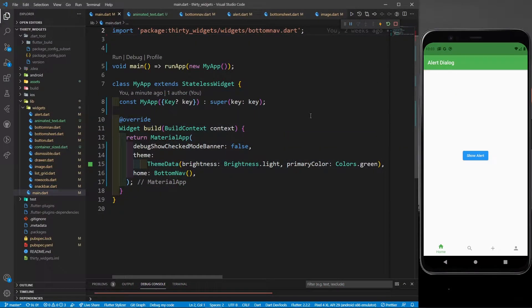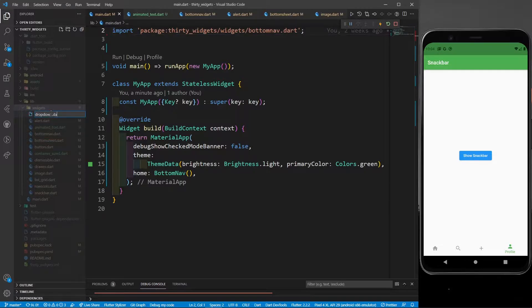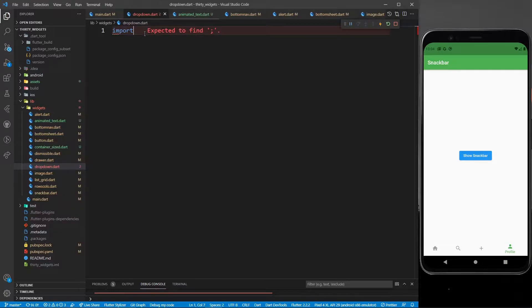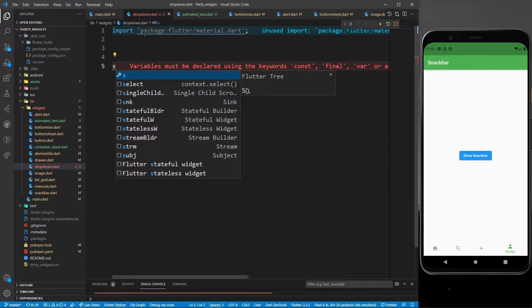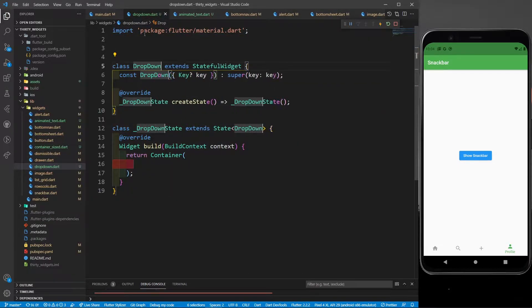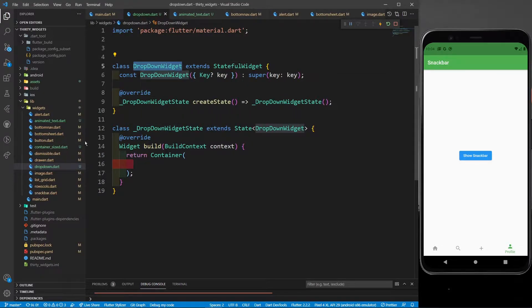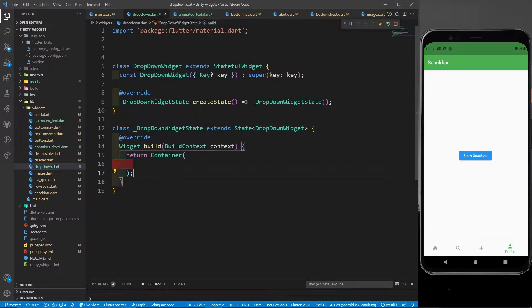Let's come to my VS Code. You can see that in the last part we were studying about bottom navigation. In this part I will define one more file in the widgets folder called 'dropdown.dart'. Over here I'll import 'material.dart'. I'll define a stateful widget because we have to change the state of a variable — a string that will hold the selected value. I'll call the stateful widget 'DropDownWidget' and call this widget in main.dart instead of bottom navigation.